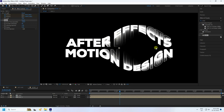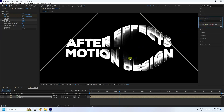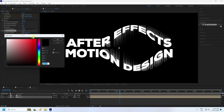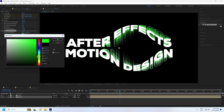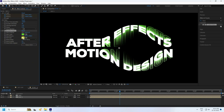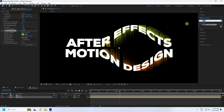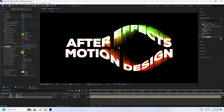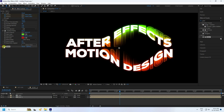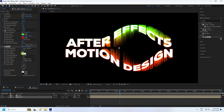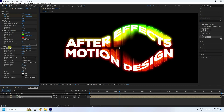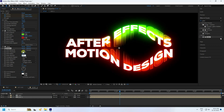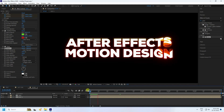For color, apply a Gradient Ramp effect on text 2. Choose any colors — for example, green as the first color and red as the second. Next, apply the Glow effect: set the Radius to 220 and Intensity to 1.5. Duplicate the glow (Ctrl+D), set its Threshold to 100, and set the duplicated glow's Intensity to 0.7. That's a really cool glowing effect.